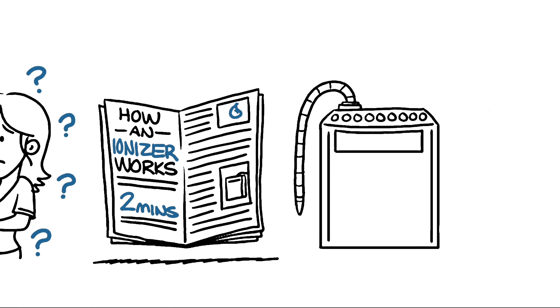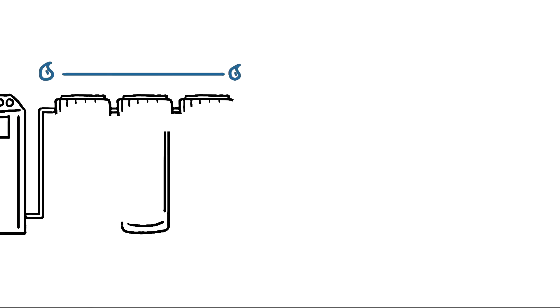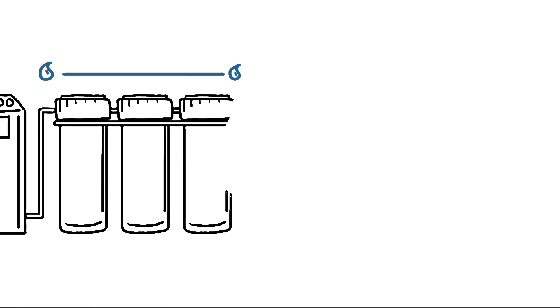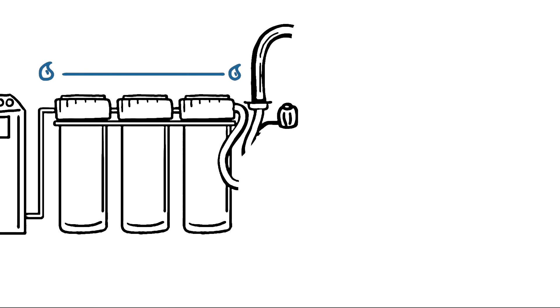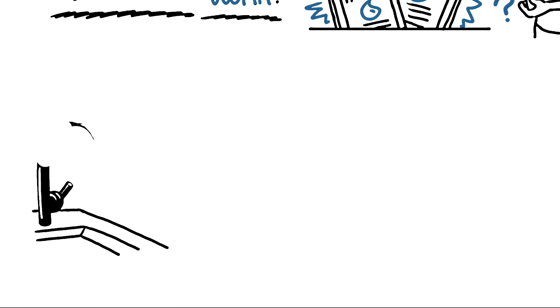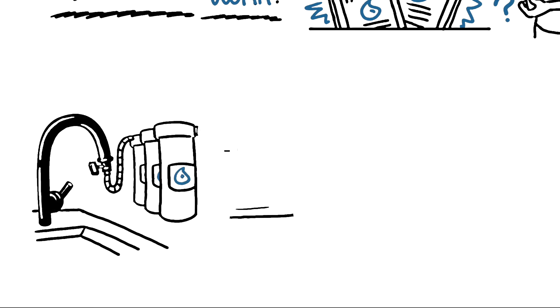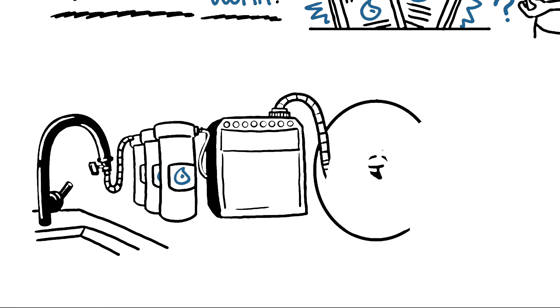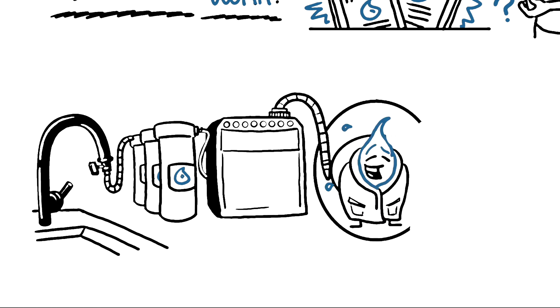All high-quality residential water ionizers should have a comprehensive filtration before the ionization process starts. Once the water is clean of contaminants, it enters the chambers inside your ionizer.